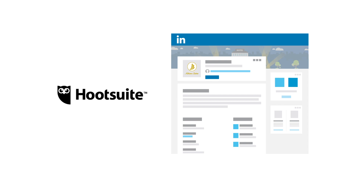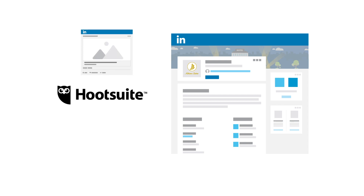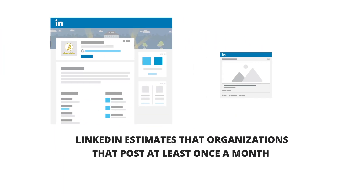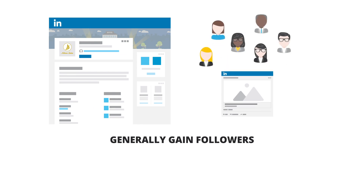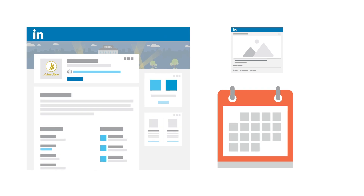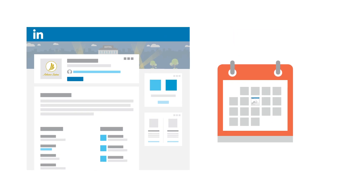Now that your page is completely filled out, let's look at how Hootsuite helps social media managers more efficiently publish content to their organization's LinkedIn page. LinkedIn estimates that organizations that post at least once a month generally gain followers six times faster than those that don't. Scheduling LinkedIn posts in advance is an effective way to ensure you're publishing enough content to engage and grow your audience.